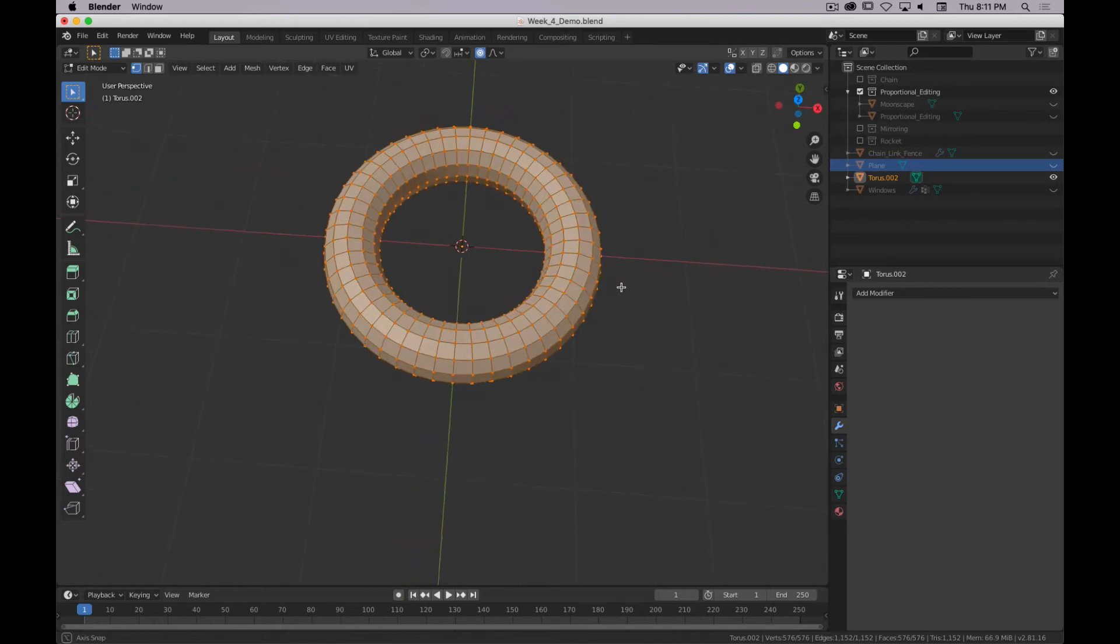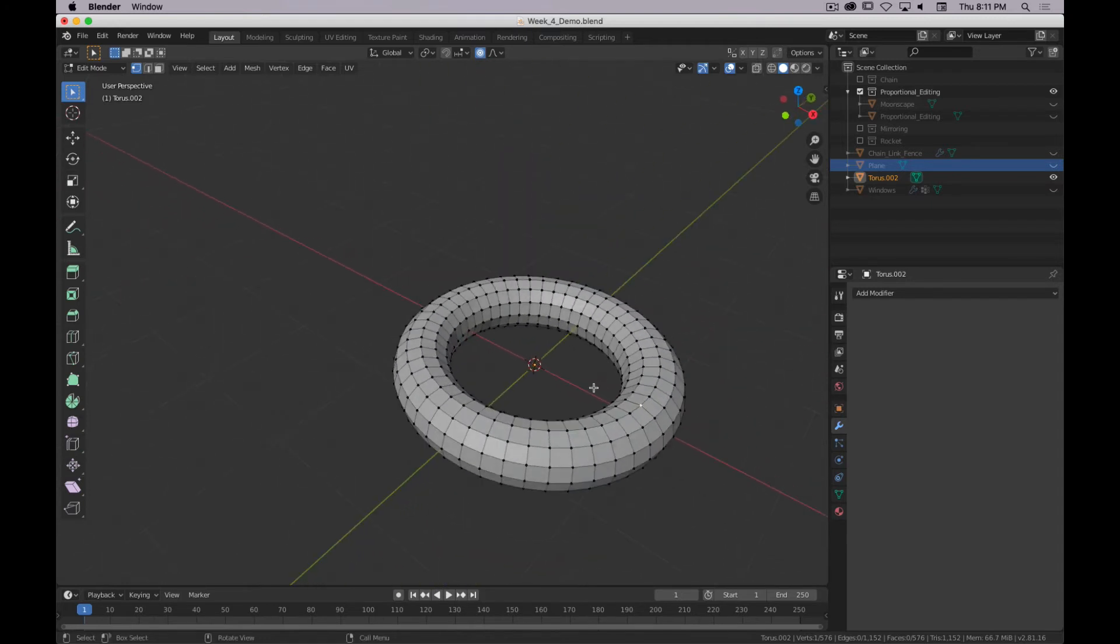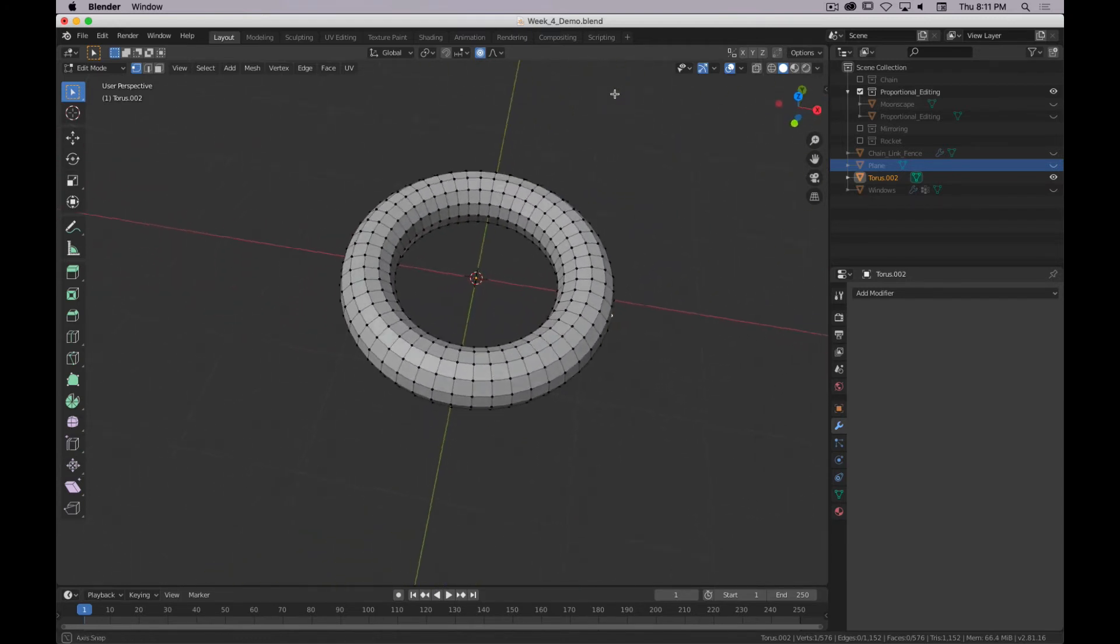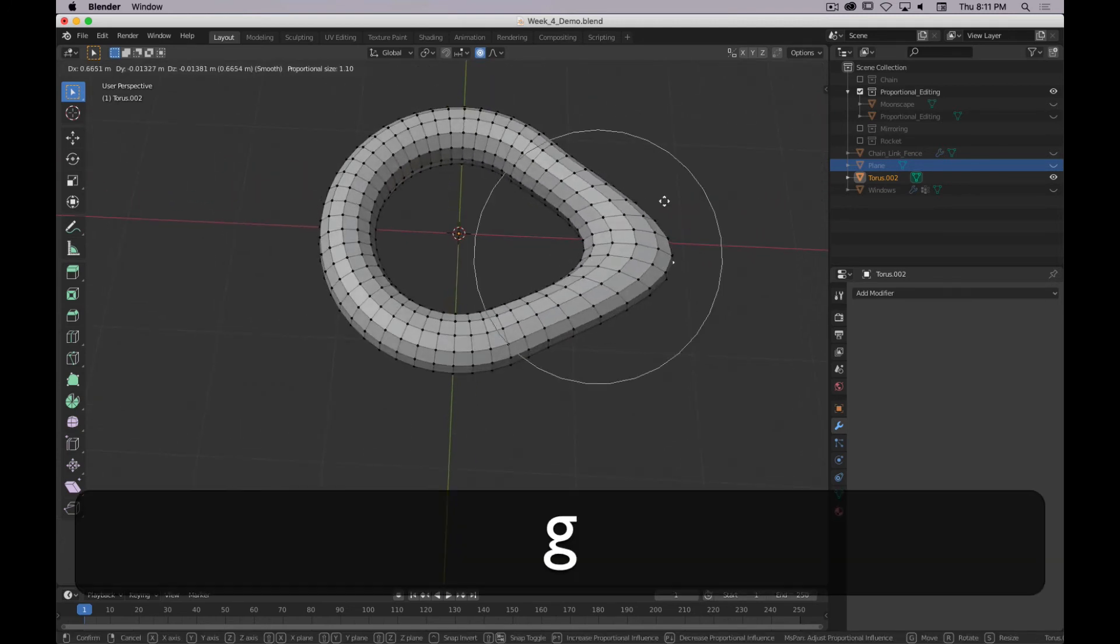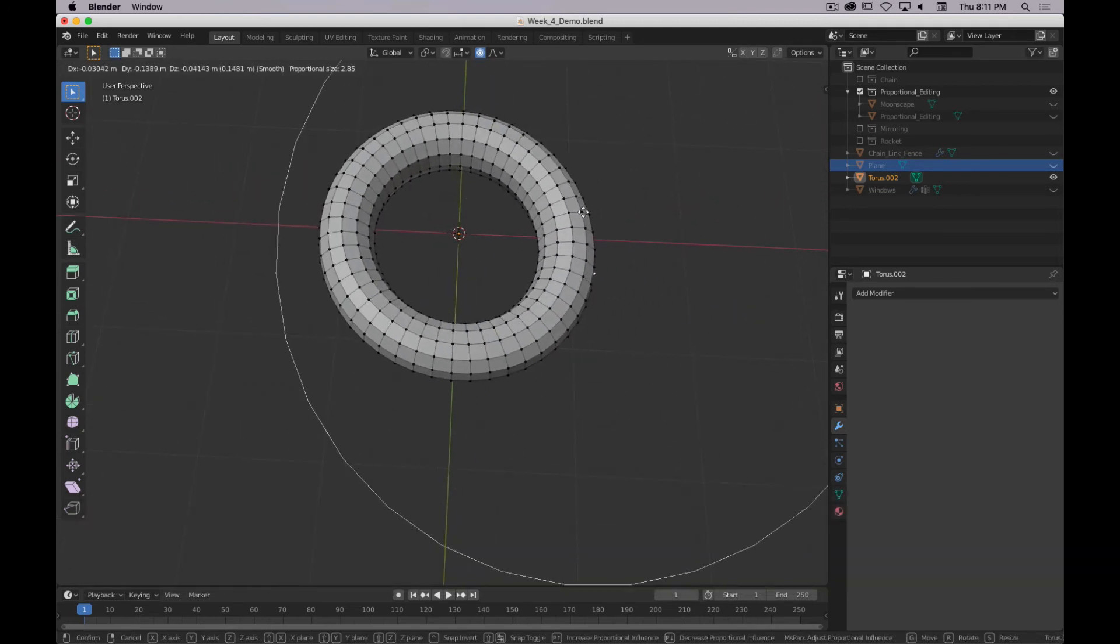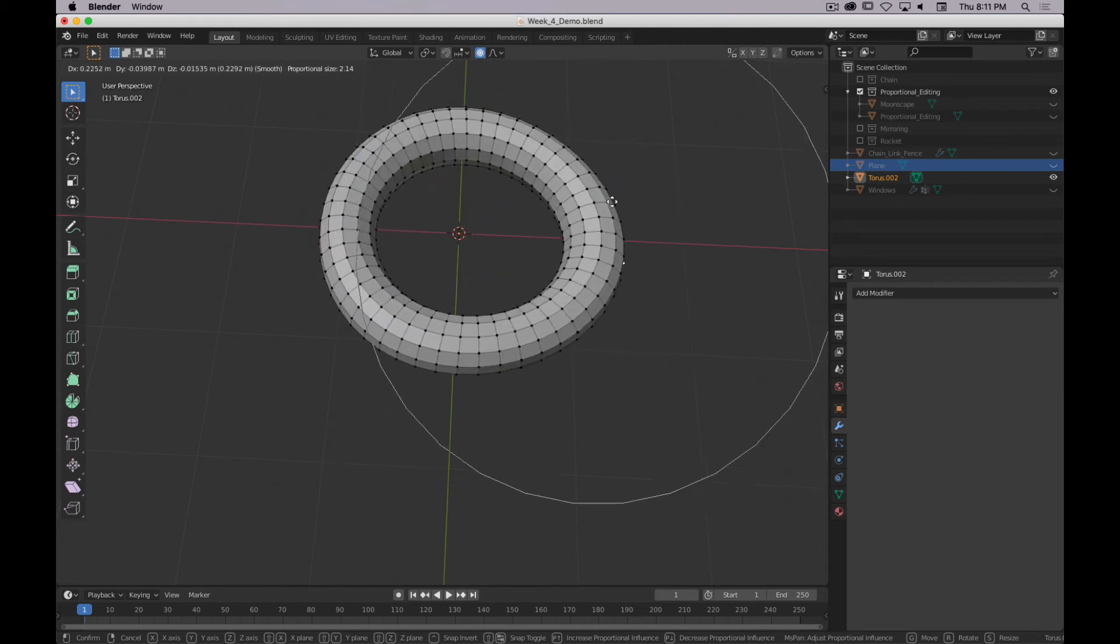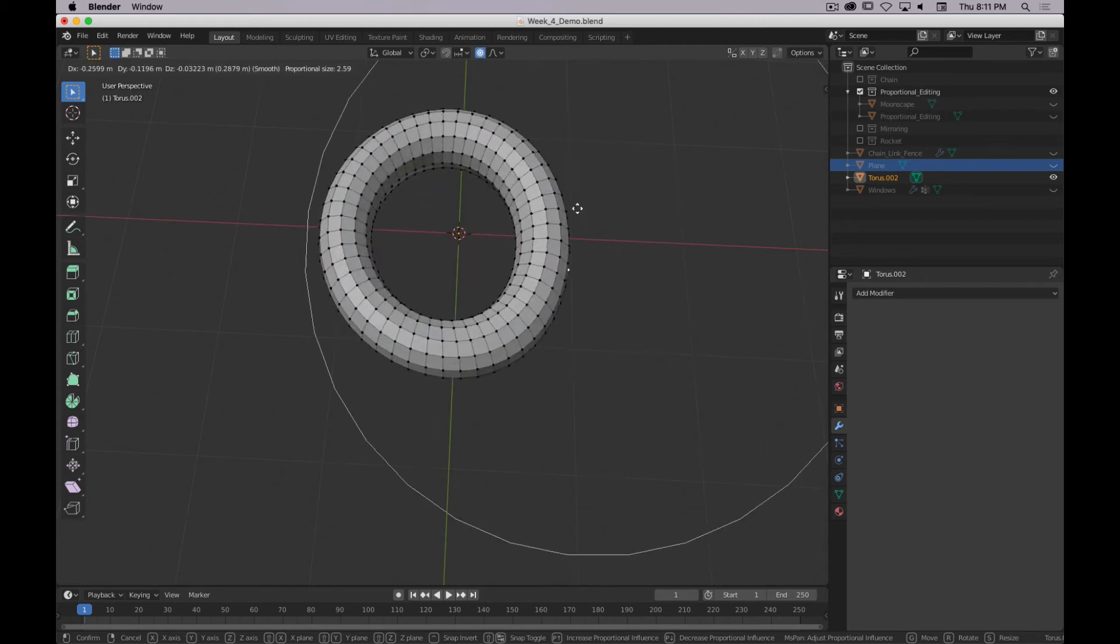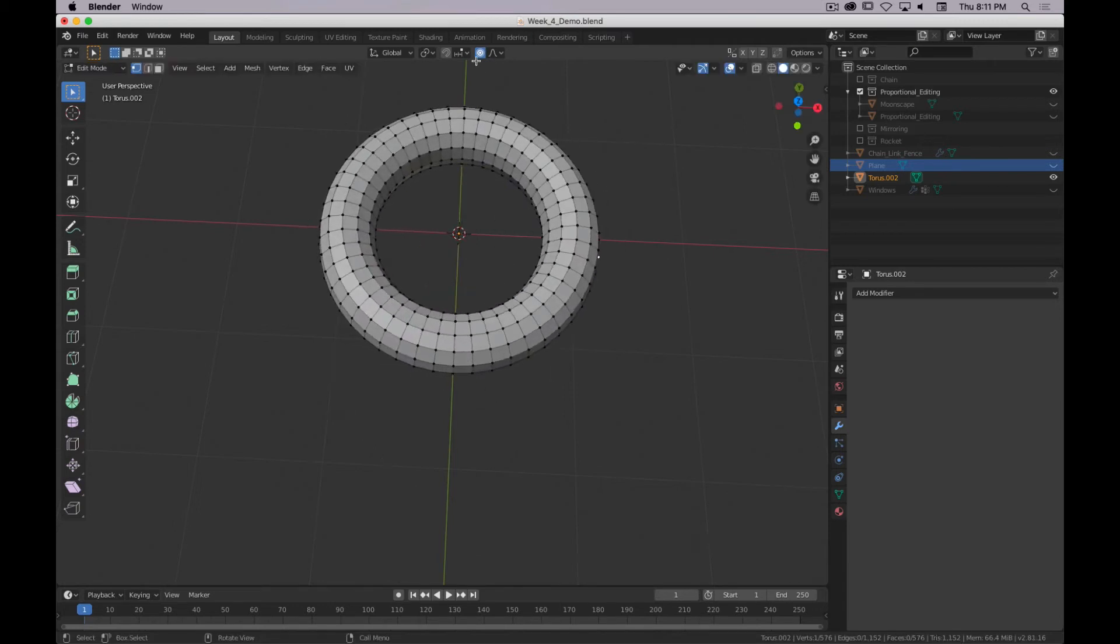So case in point, if I select a vertex here. Actually, I'll grab one on the outside. But if I select this vertex on the outside of the torus, and I try to move it, and I make my influence large, you can see that it's going to move everything. Now, if I go to my settings here and turn on connected only, now it cares about how they're connected.